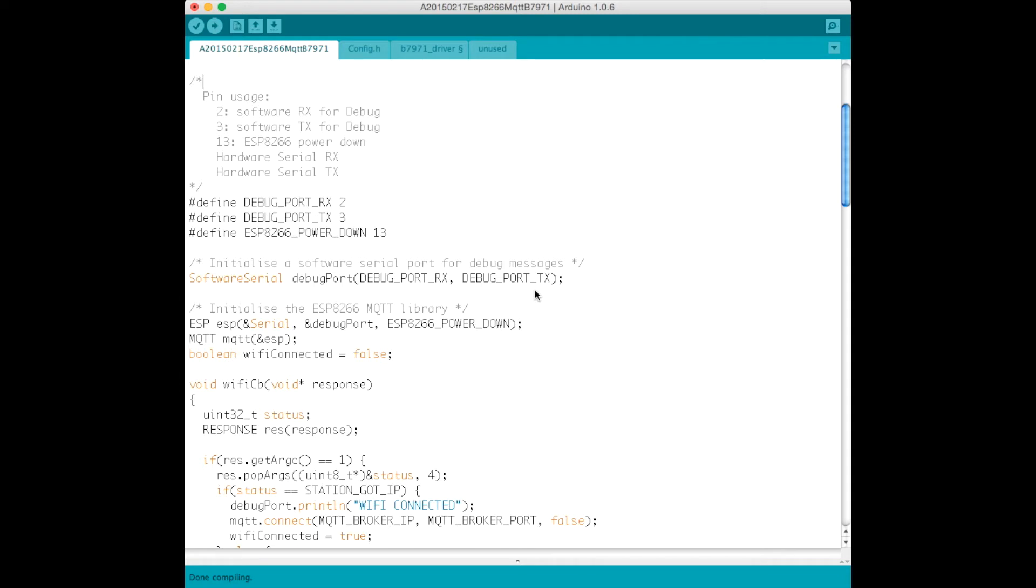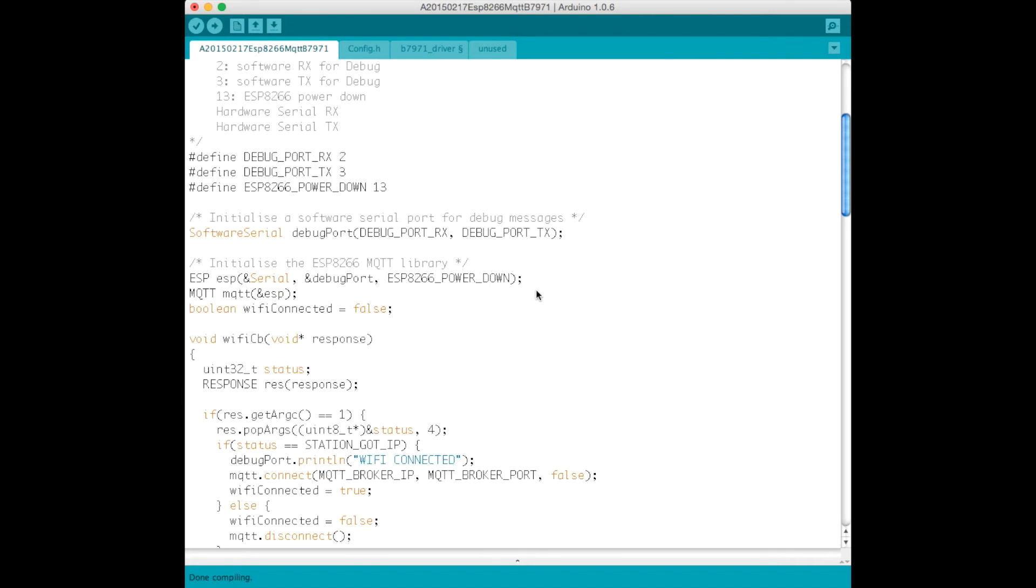It's a software serial port because we're using the hardware serial port to talk to the ESP8266. Next we define the class for the ESP8266 Espaduino library.